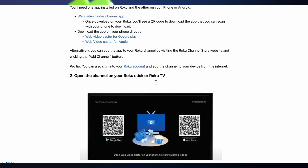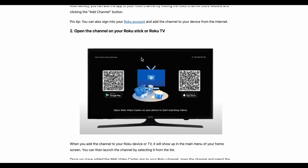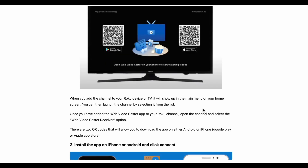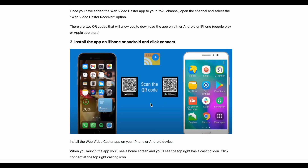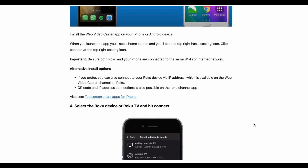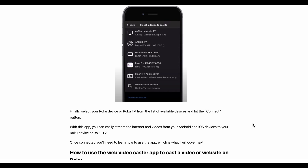Once you've downloaded the app, you'll launch it. Your Roku screen will look like a particular screen, and you can scan the QR code with your phone's camera, or you can use the IP address at the top right and enter that in the app. You can just scan the code — it brings you right to the app store — or you can type in Web Video Caster on Google Play or the Apple App Store.